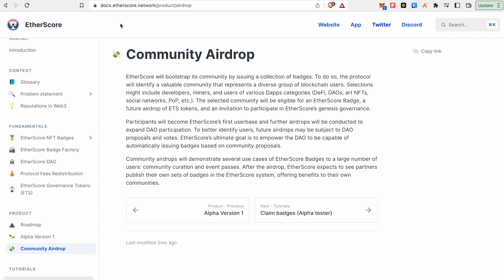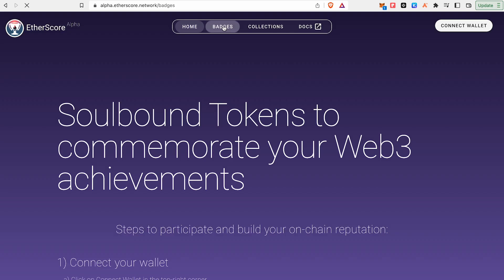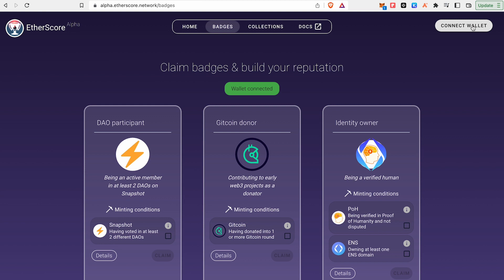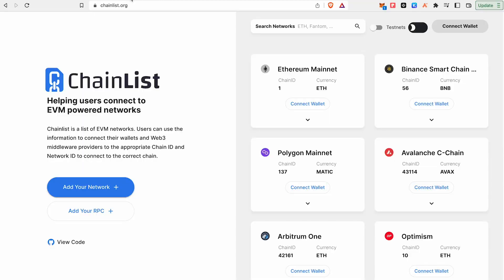If you didn't get your badges, then you will collect them. We will go to the badges section and connect to it. We will use the Polygon Testnet.